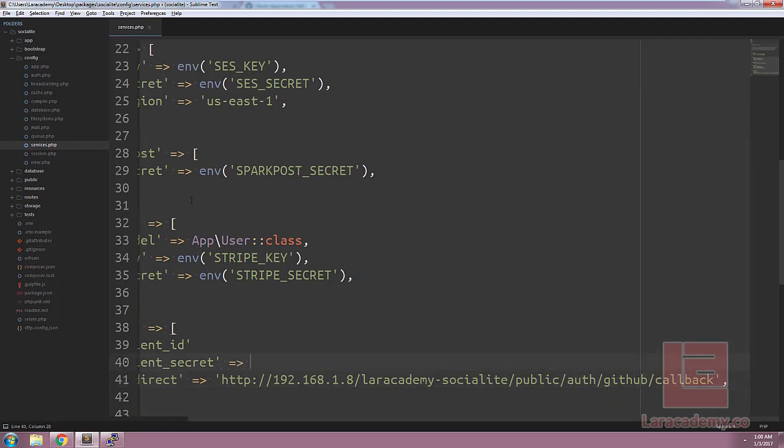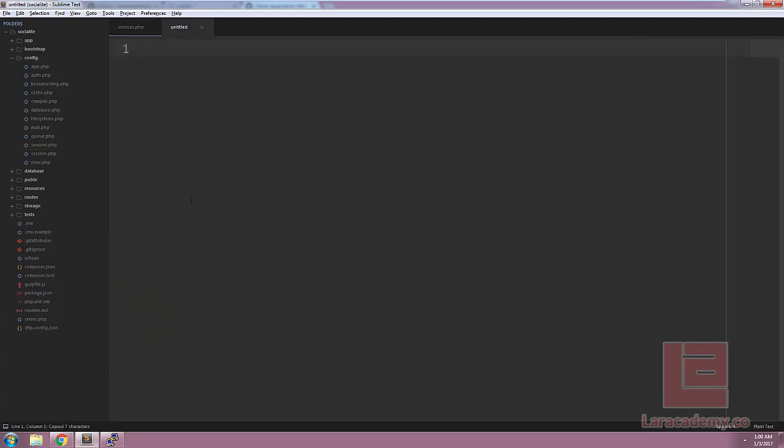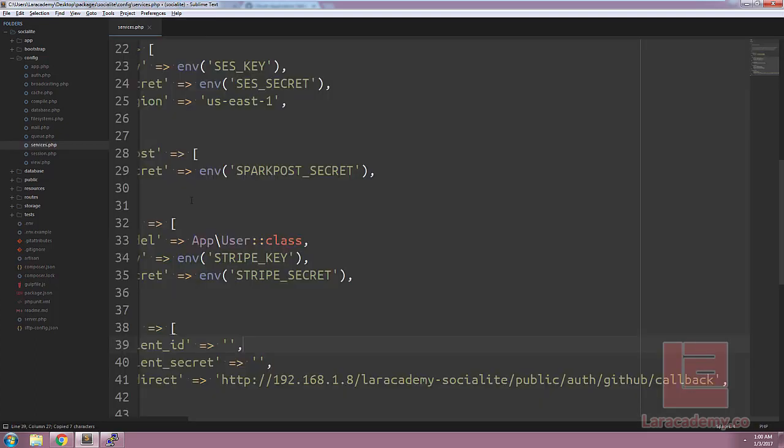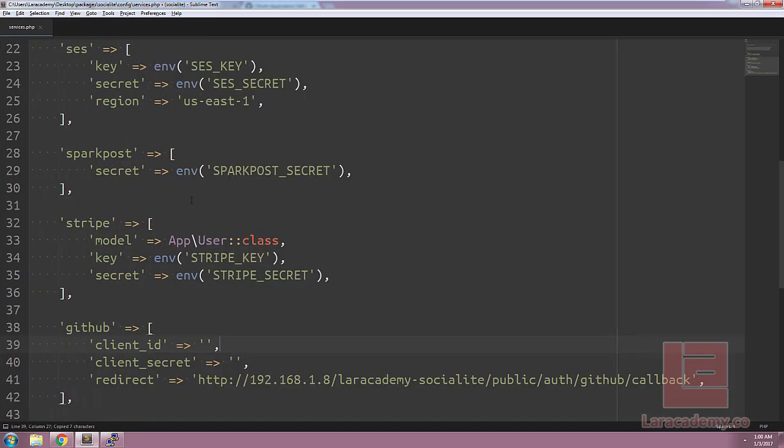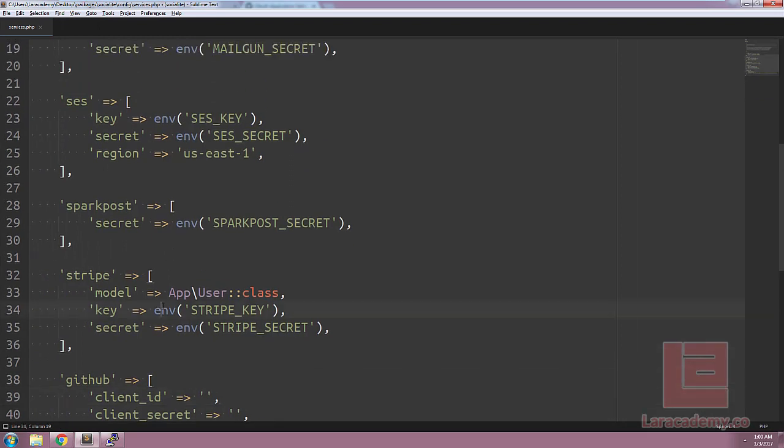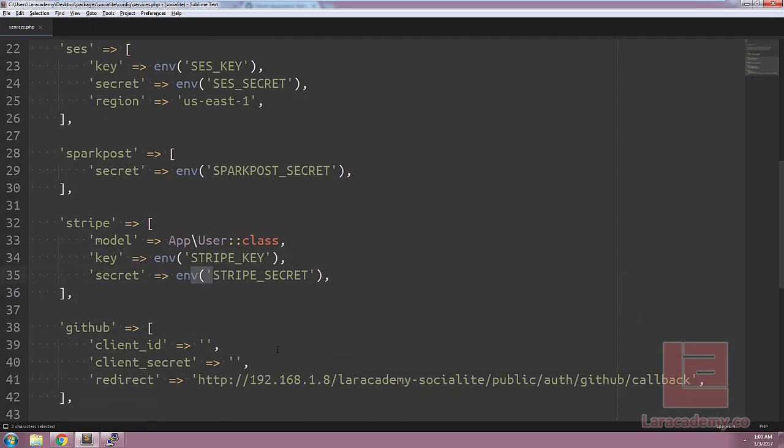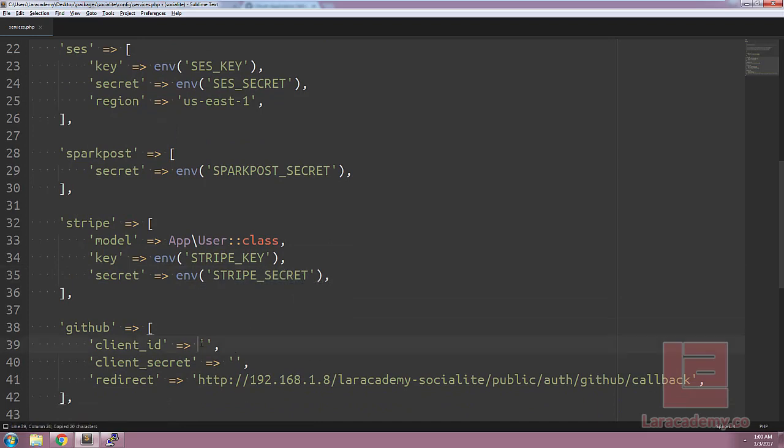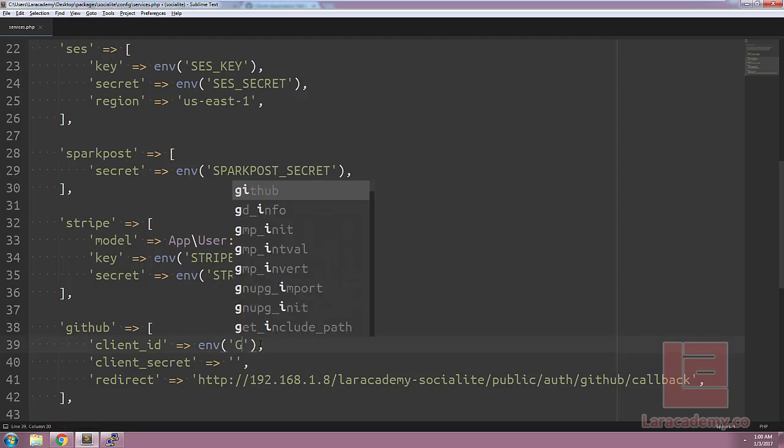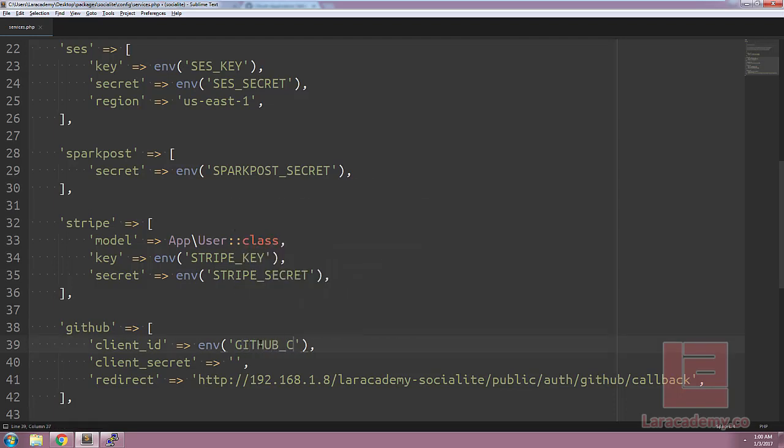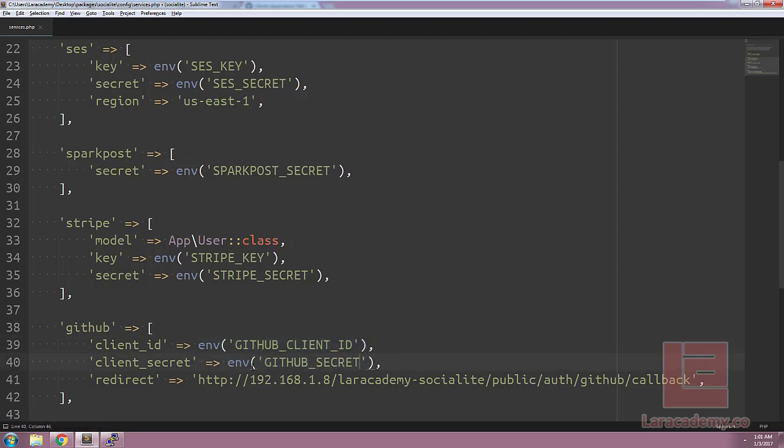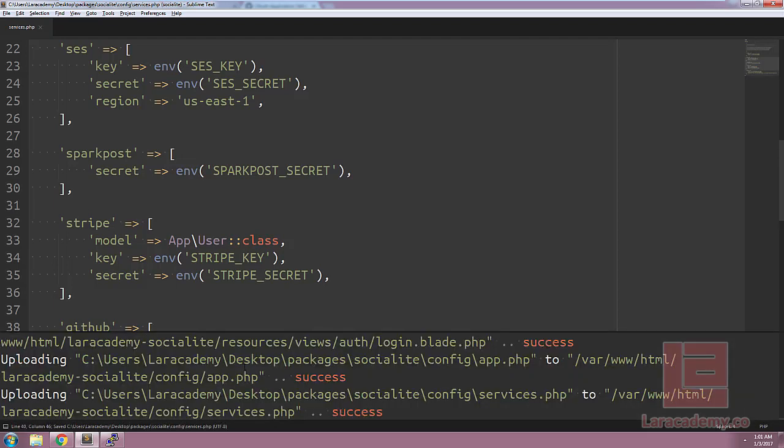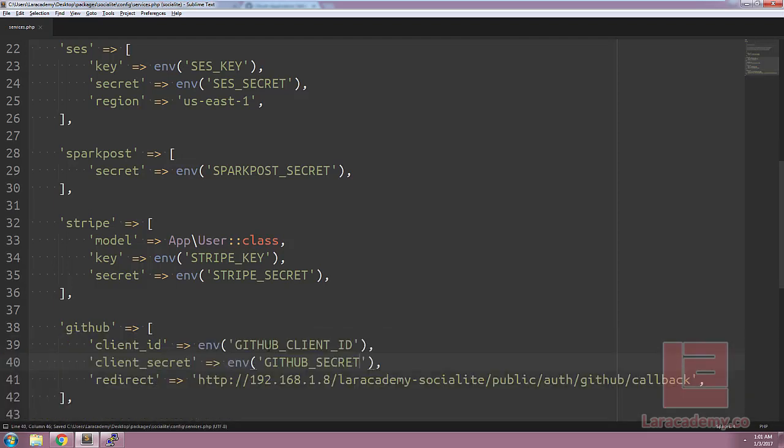Is instead of hard coding this value, let's actually call the ENV. You can see here in Stripe and SparkPost and everything like that, it's using the environment variable. So let's make sure we do this right. So we'll just copy and paste this in. And let's change Stripe secret here to GitHub underscore client ID. We'll take a copy of this and put it in here for our secret.